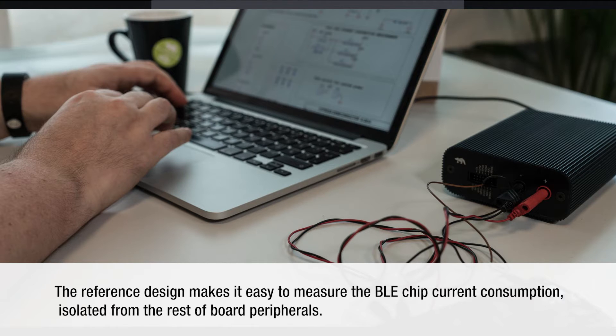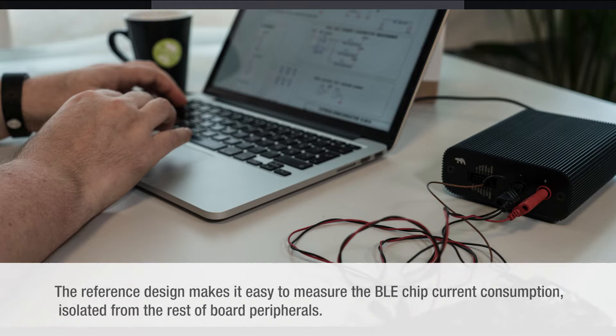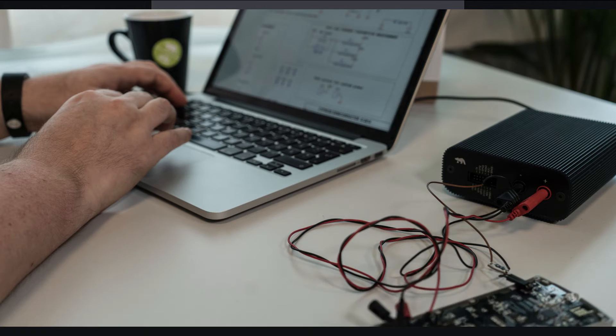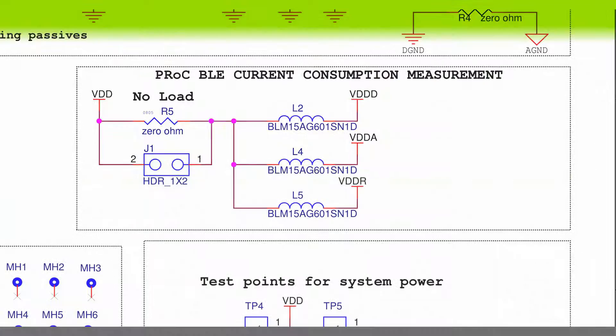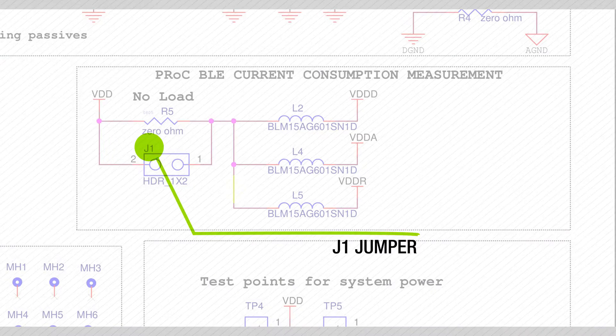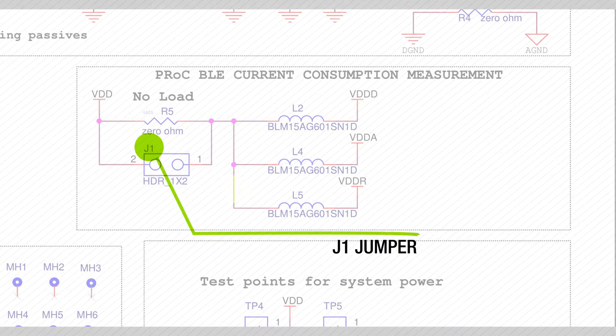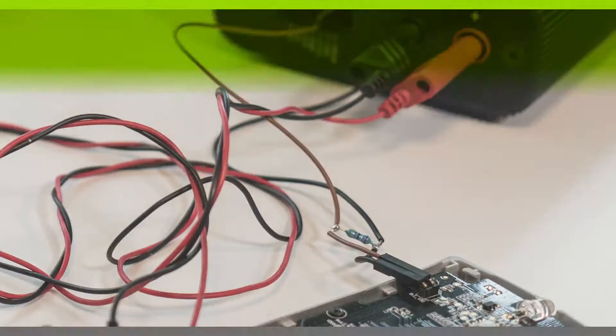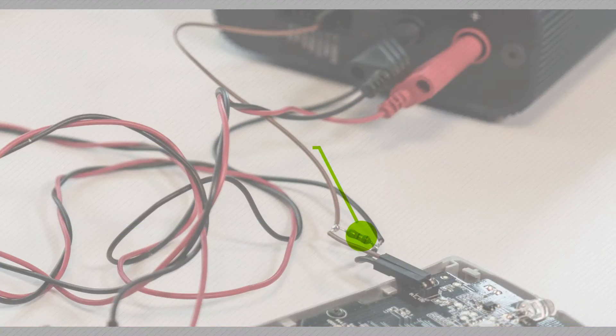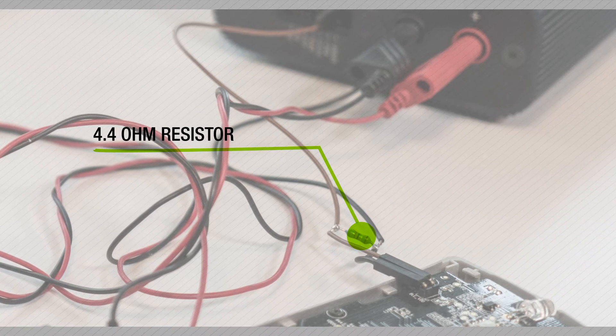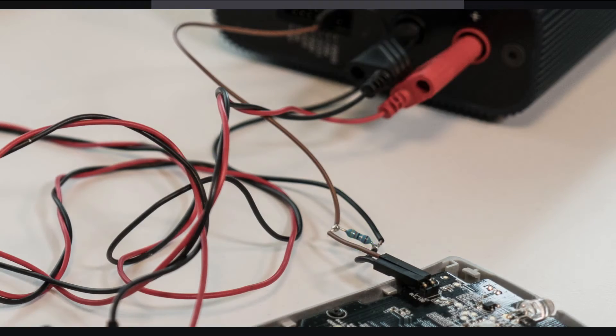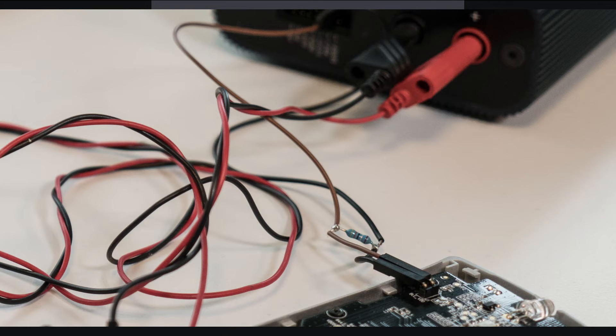The reference design makes it easy to measure the BLE chip current consumption isolated from the rest of the board peripherals. We can do that by removing the J1 jumper on the board and connecting a shunt resistor instead. I'm going to use a 4.4 ohm resistor which will result in a measurement range of just over plus minus 18 milliamps.